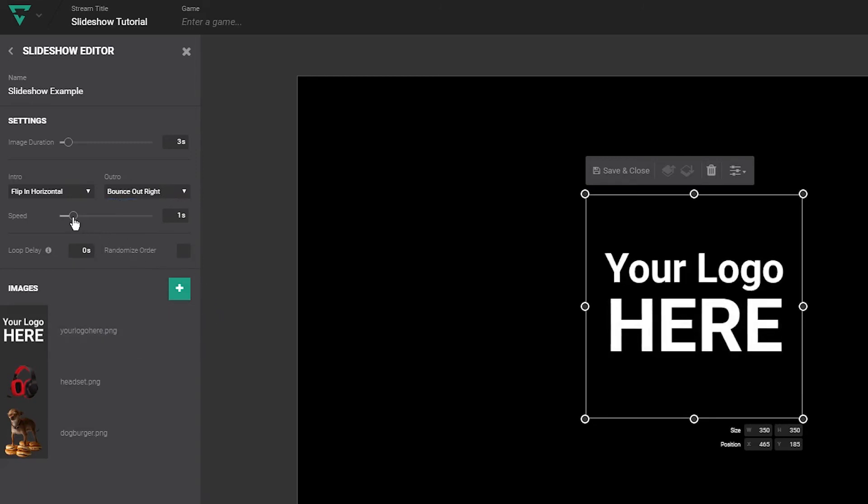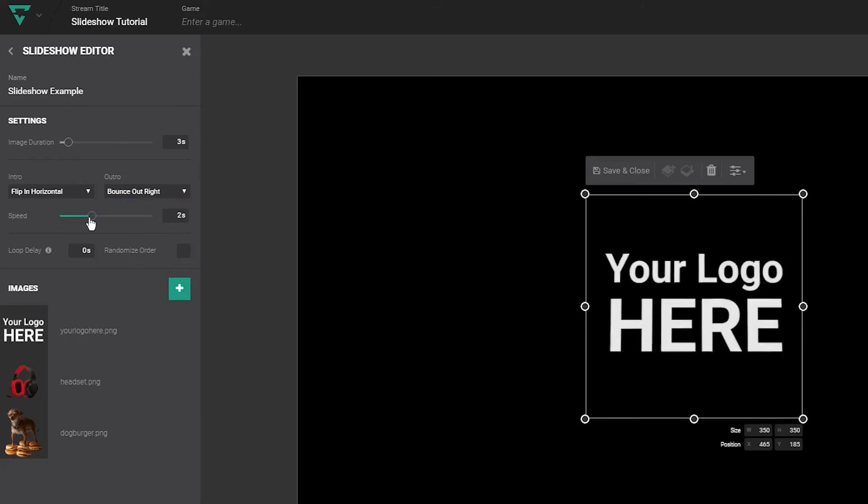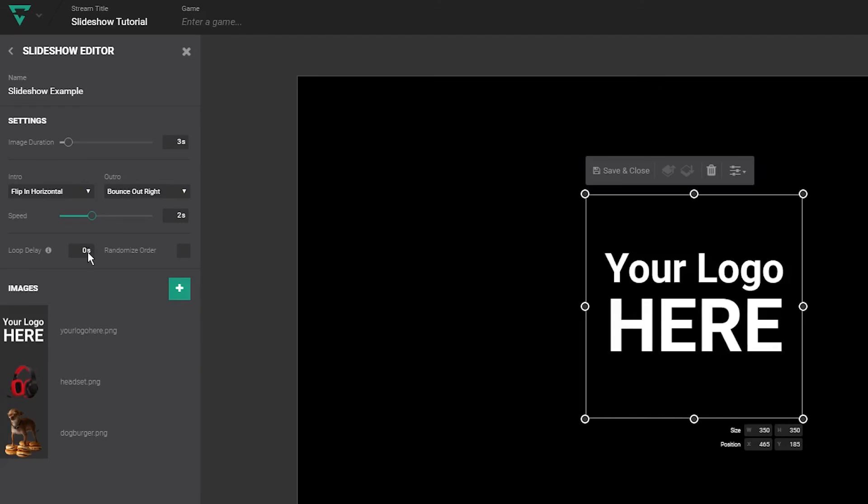Speed adjusts how quickly the transitions animate. The higher number you choose, the longer it will take for the animations to complete. Loop delay controls how long the slideshow will pause before looping back to the beginning.